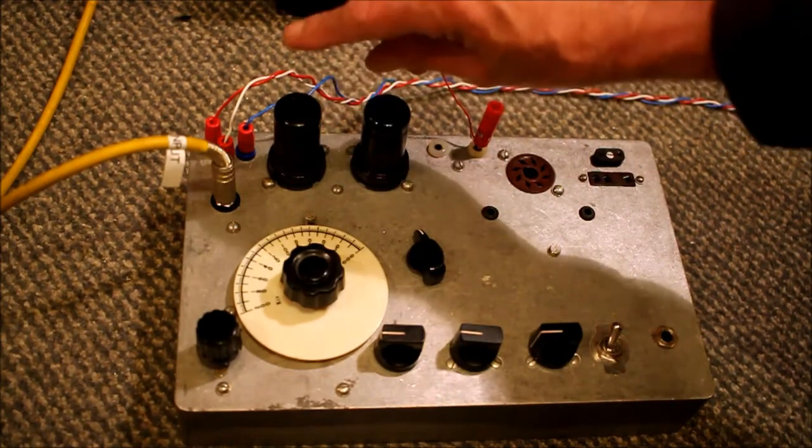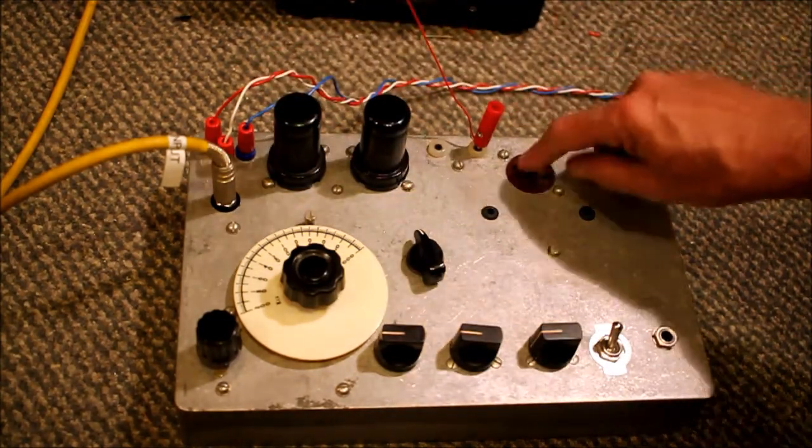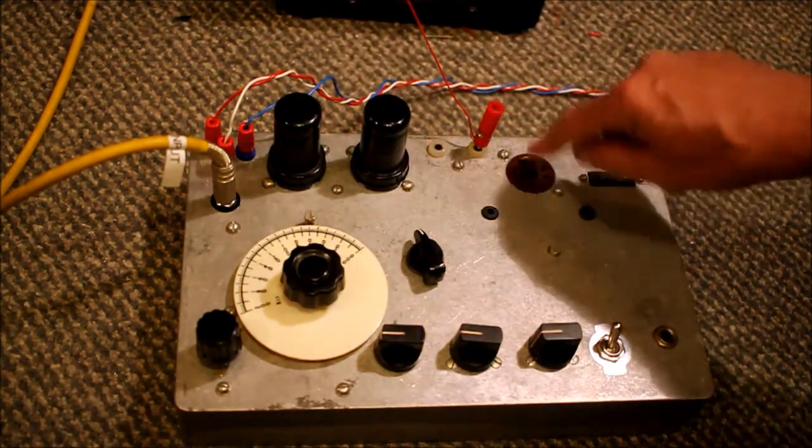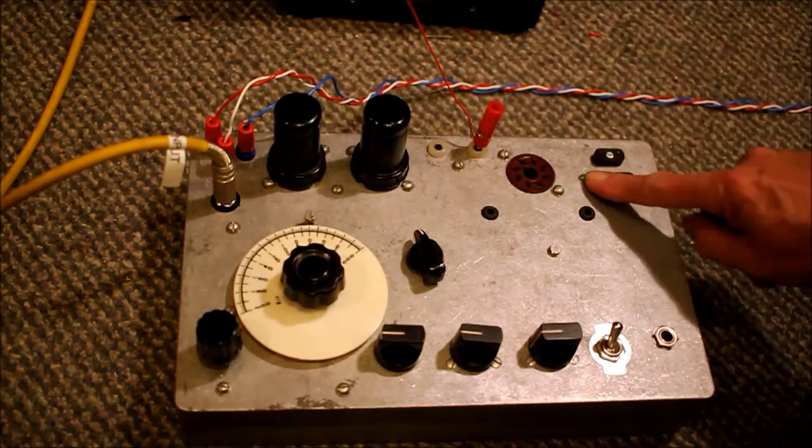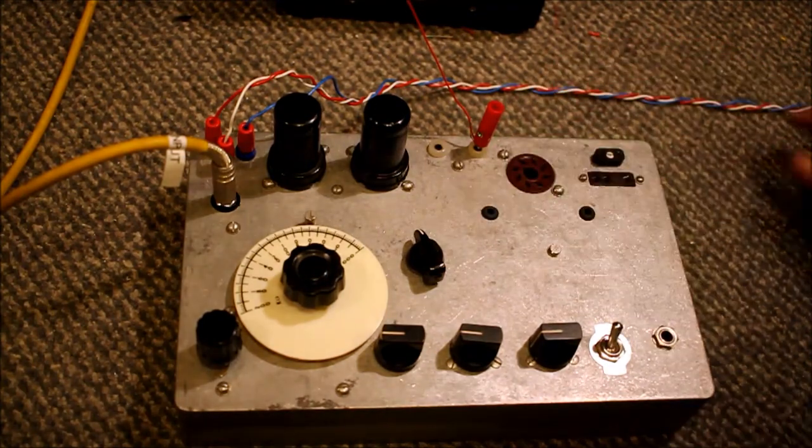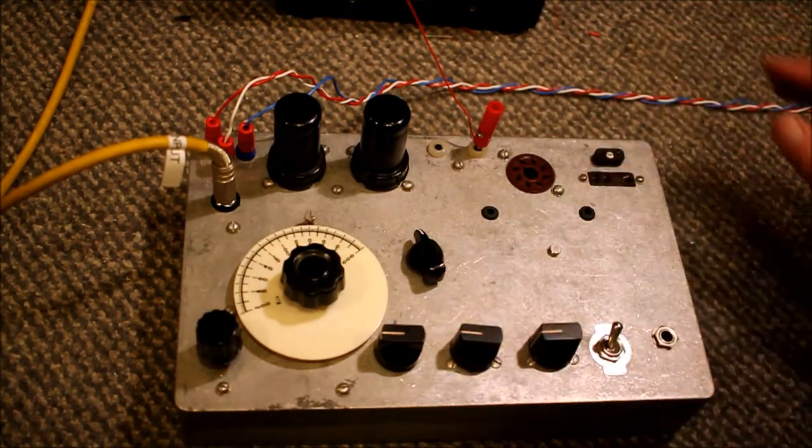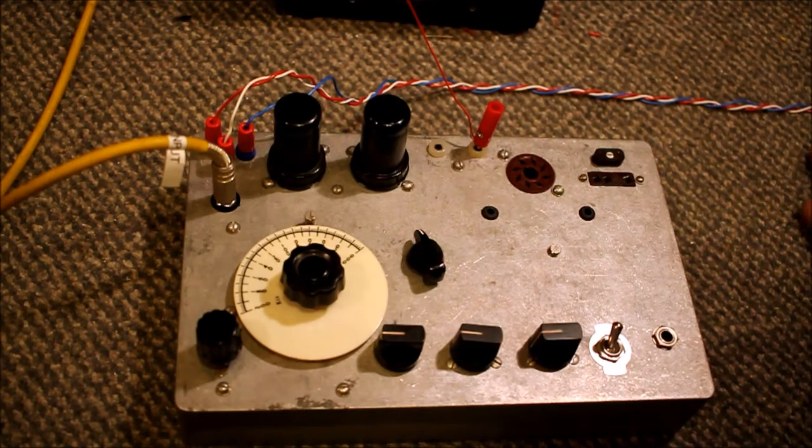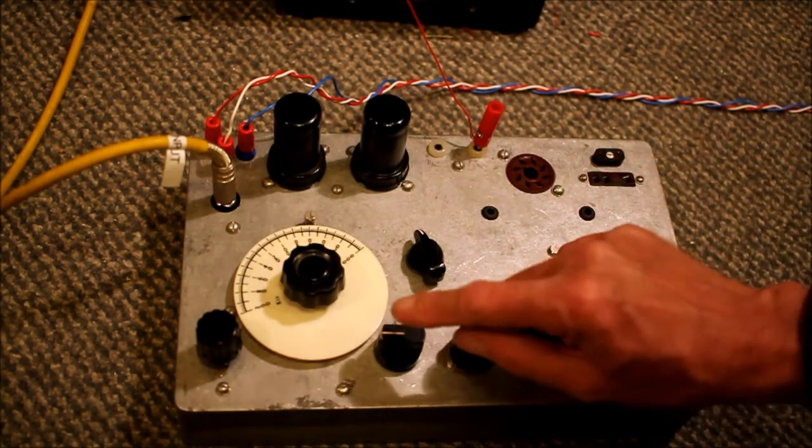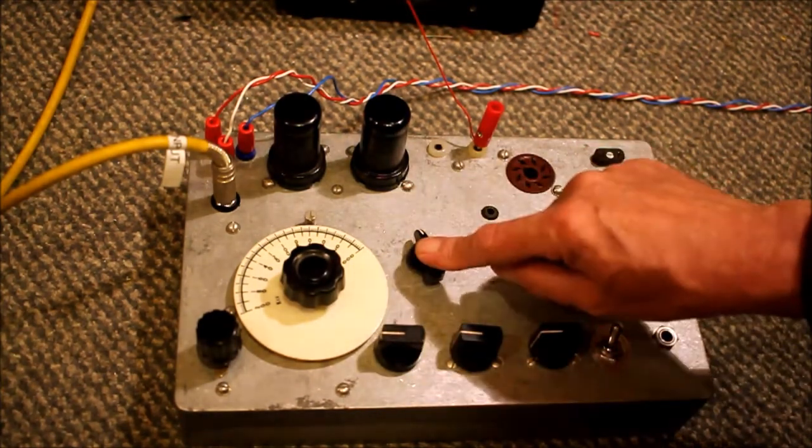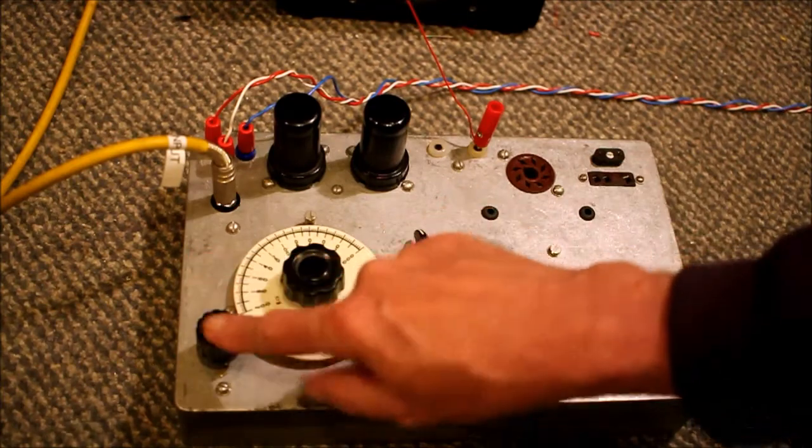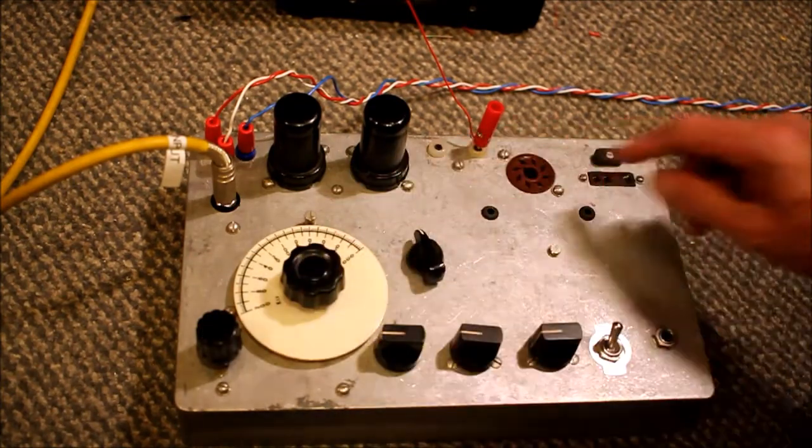Two valves in the receiver, it's called a regen receiver, and one valve in the transmitter with a crystal for the transmitter. I haven't got that bit finished yet, so this is just the receiver. Regen control, transmit receive switch, fine tuning, main tuning aerial.